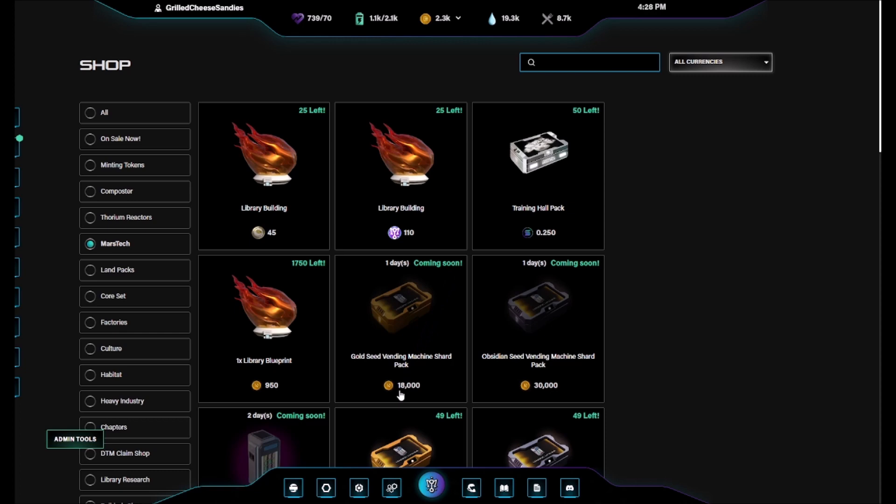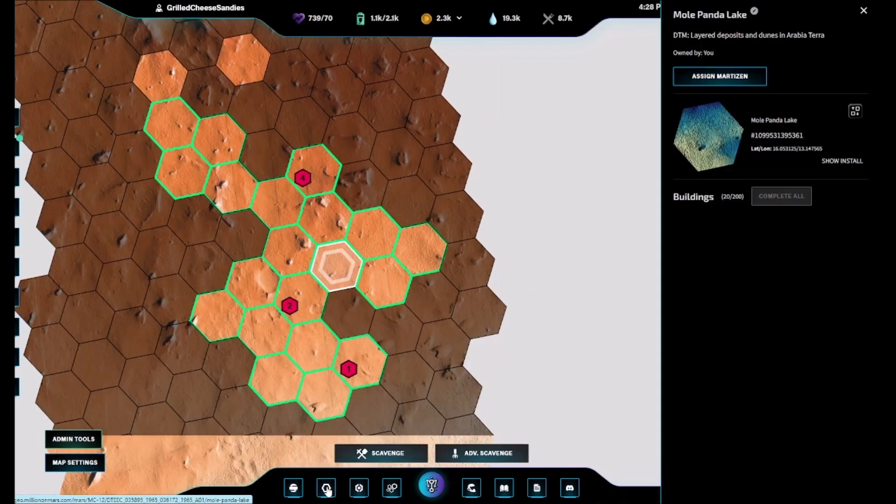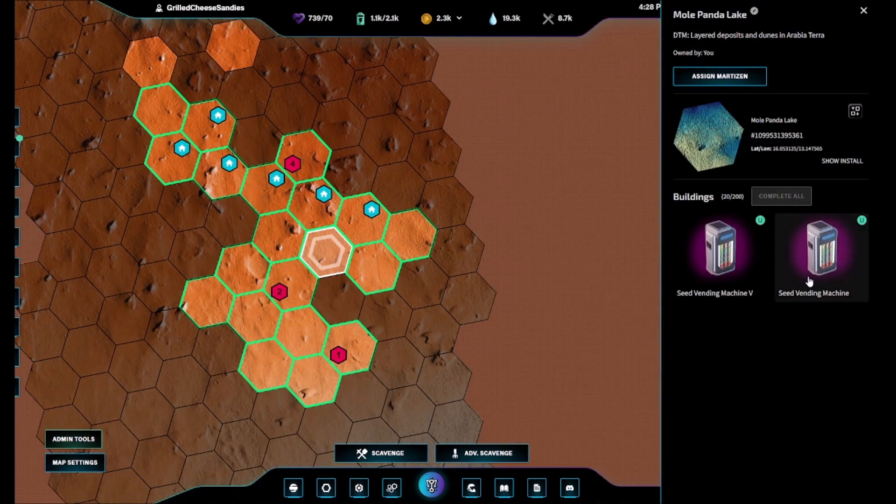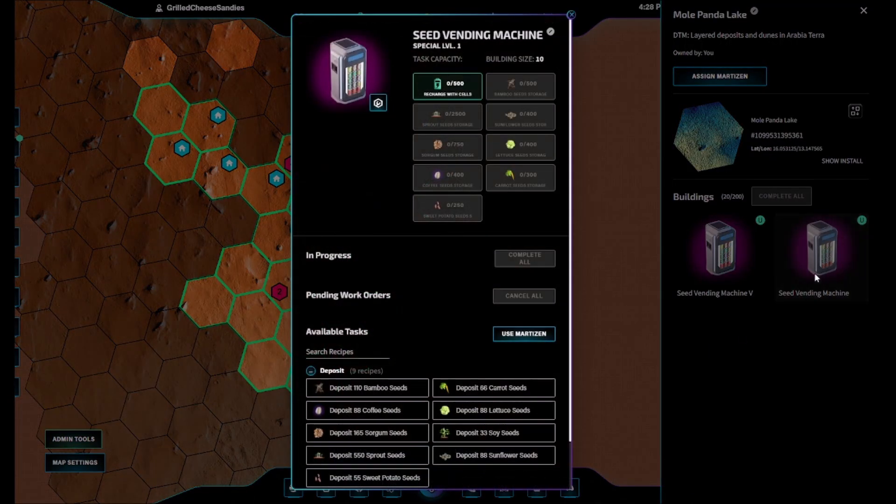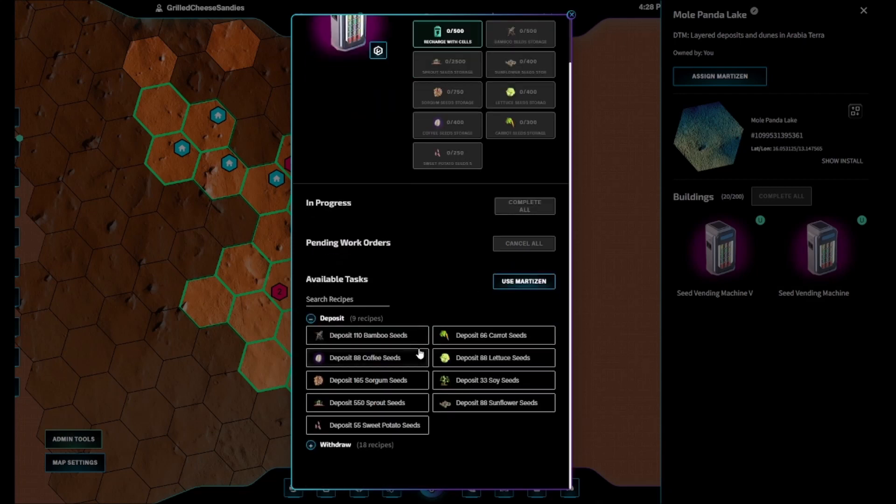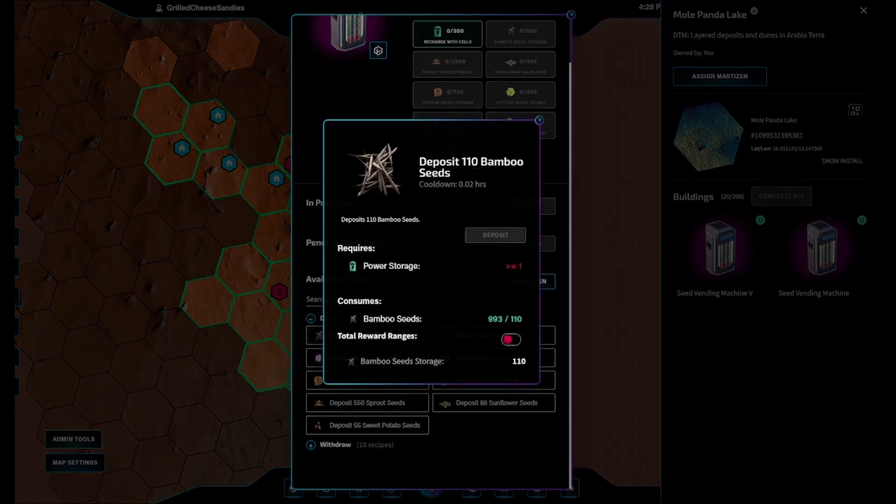The Seed Vending Machine is primarily for larger groups wishing to distribute their seeds without having to send inbox messages to every single guild member.